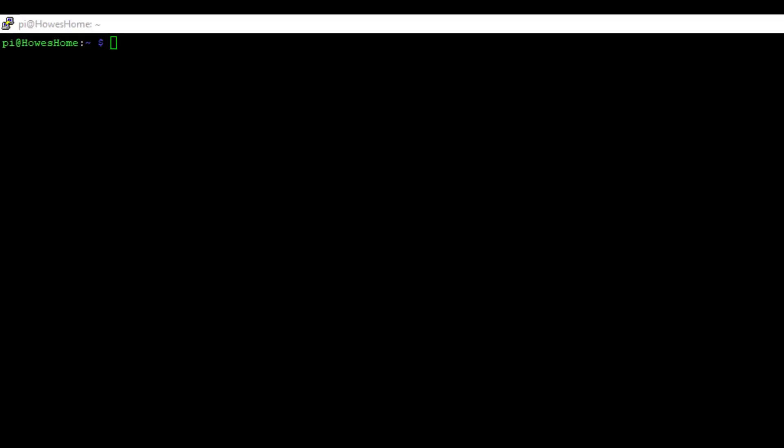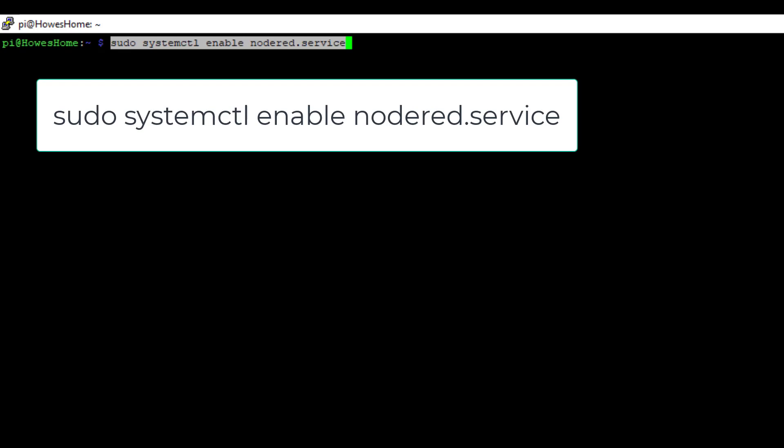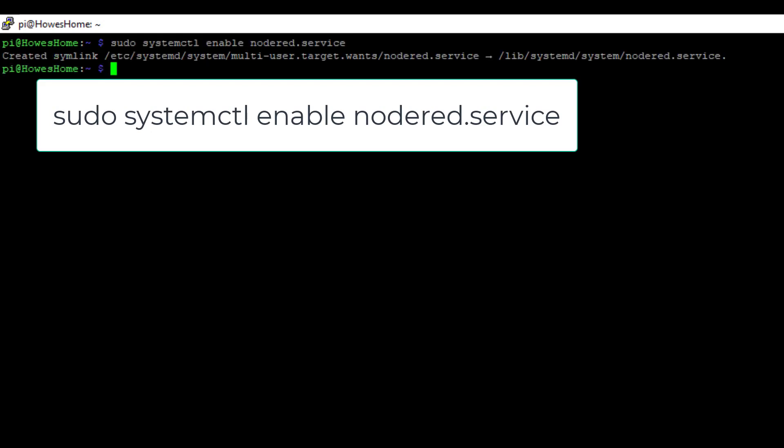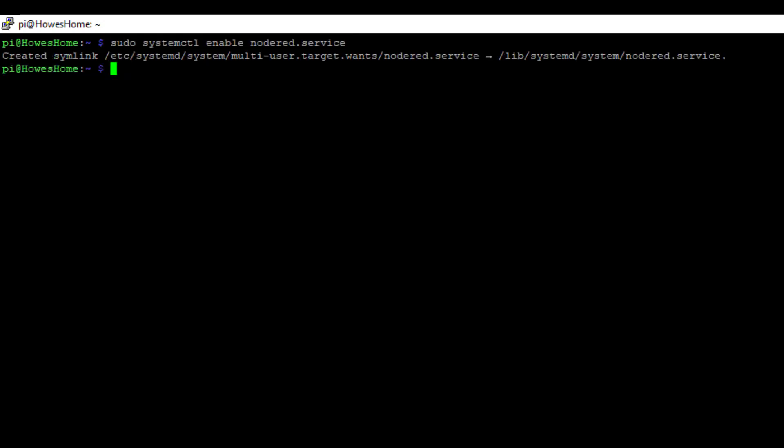So to get Node-RED to auto-start we have to enable it in the system control parameters. To do that we're going to use this following command and I'll put this in the chat. So you can see there sudo systemctl enable nodered.service. What we need to do then is reboot and there's a common command to do that and it's called reboot.